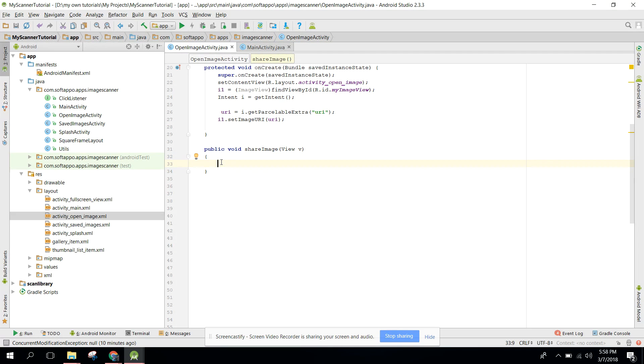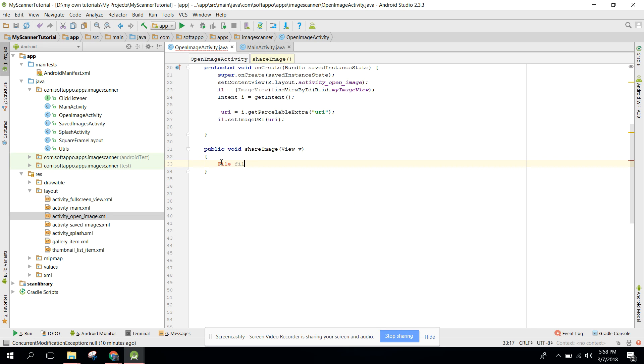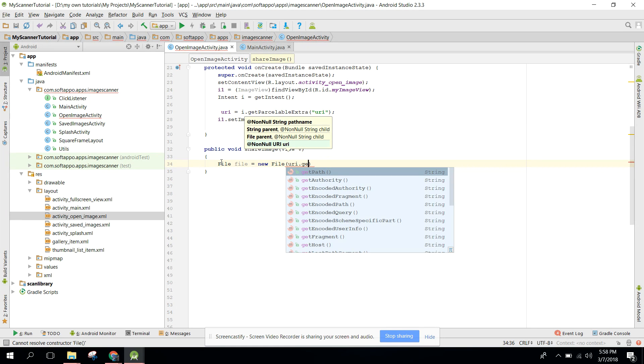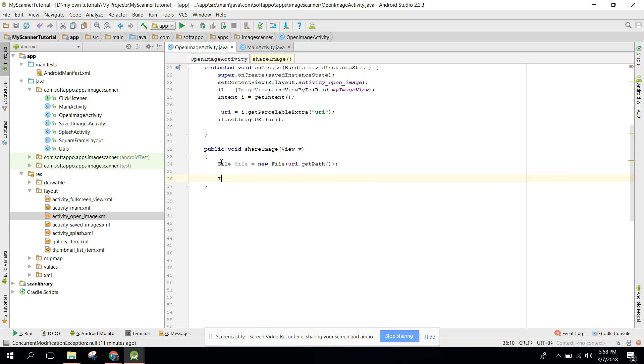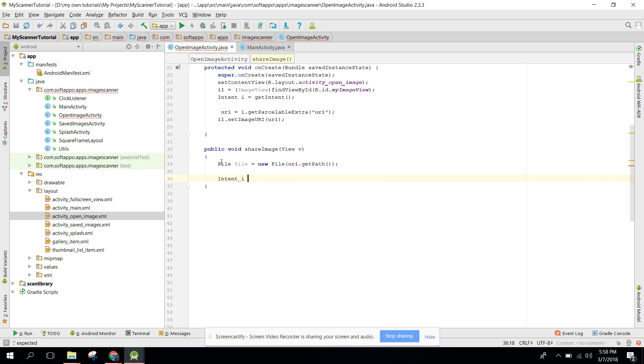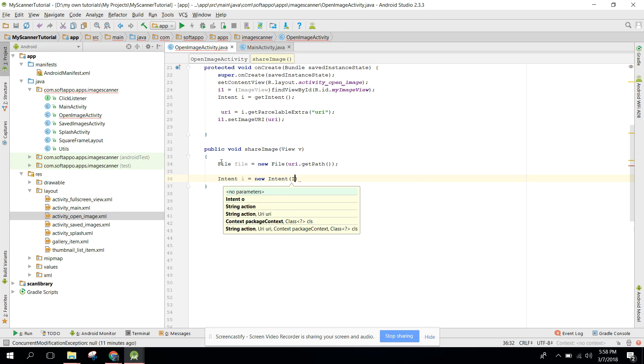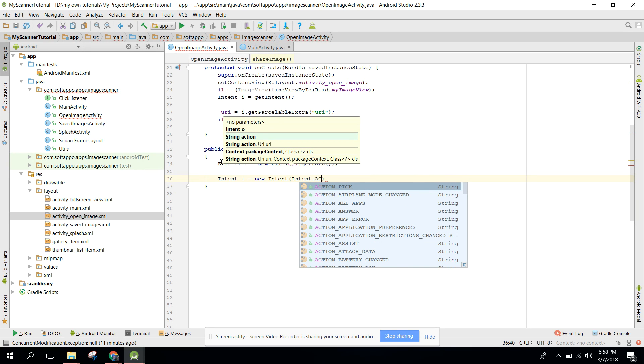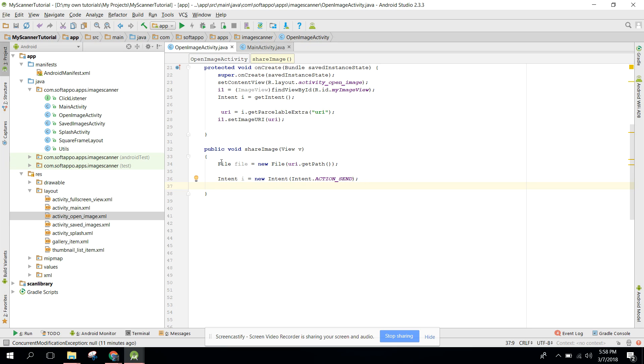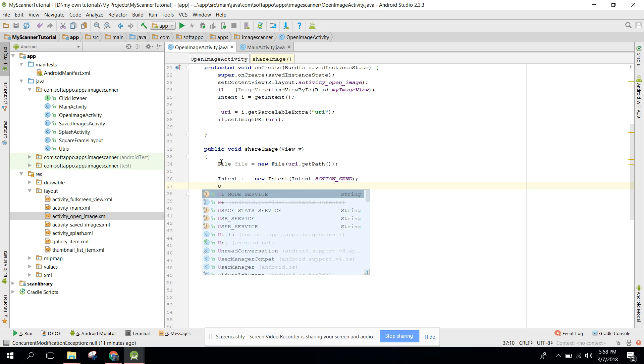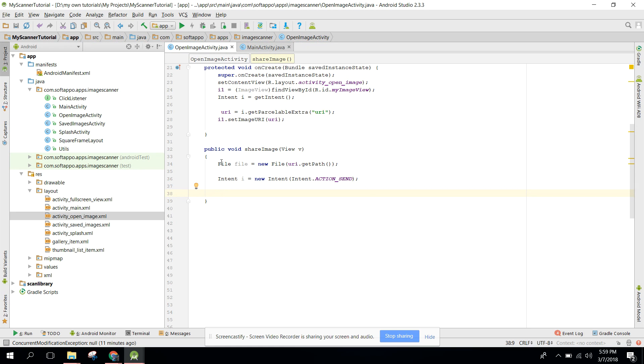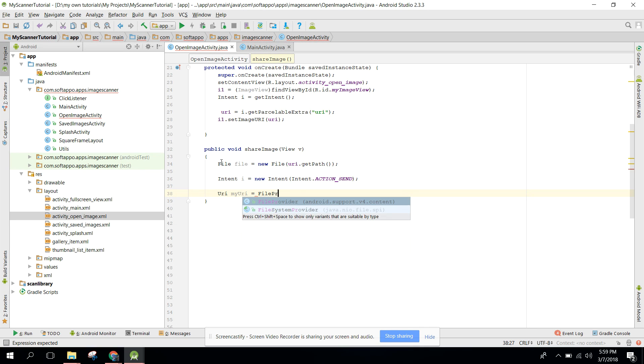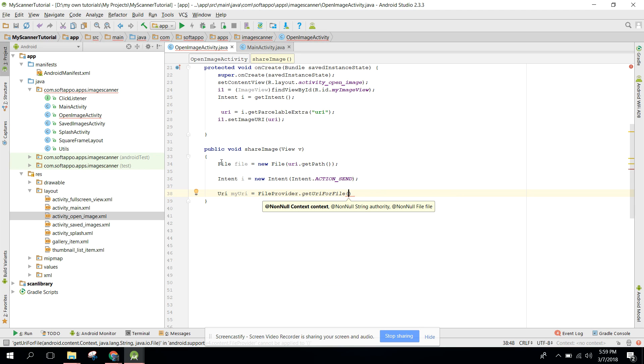First of all we need to assign file equal to new file with that path. We need to use intent to send an image so we can say i equal to new intent, and here we can say intent.ACTION_SEND. After that, URI myUri equals to FileProvider.getUriForFile.